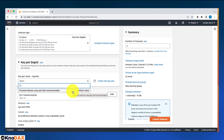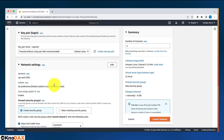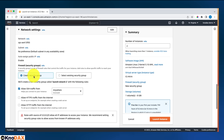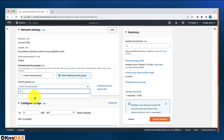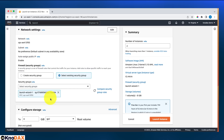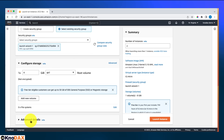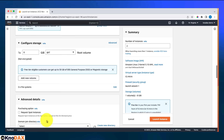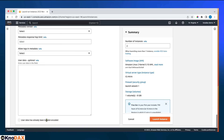For the security group, I'll select the existing one we created when we set up the web server demo. For storage, 8 gigs is fine. Under advanced details, scroll down — the interesting part is user data, where I'll paste the shell script.